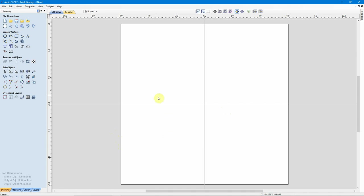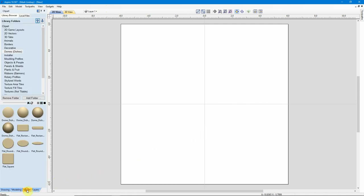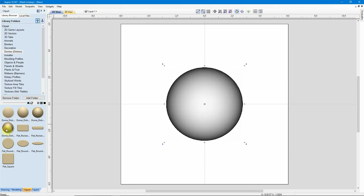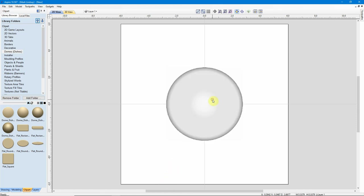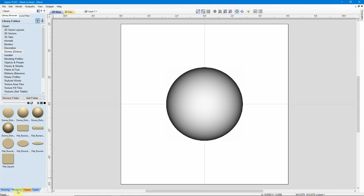I have a single-sided project for this part of the demonstration. I'm going to go down into my Clip Art and I'm going to choose a fairly steep dome. The size doesn't really matter — what matters is the process. I have my dome here in my material.